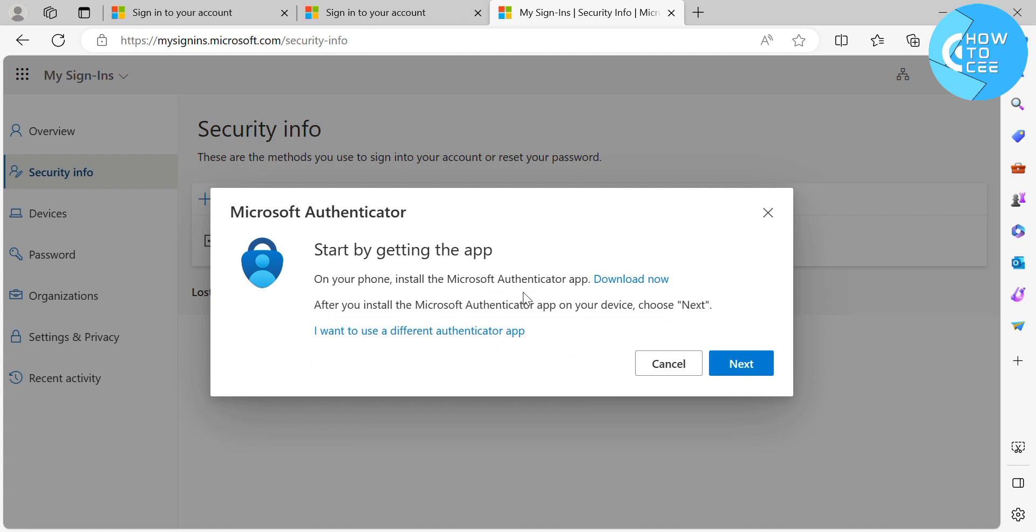it will show you that you also need to install the Microsoft Authenticator app to your phone before you be able to access or add the Microsoft Authenticator on this page. And the Microsoft Authenticator application is available on Play Store and also on Apple Store.